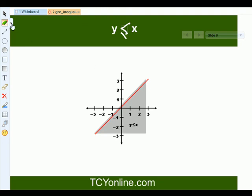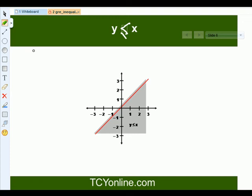Now let's look at the graph of y less than or equals to x. We know that the graph of y equals to x is a straight line passing through the origin. So for y less than or equals to x, it will be all those values which lie below this line — the points in this shaded region.